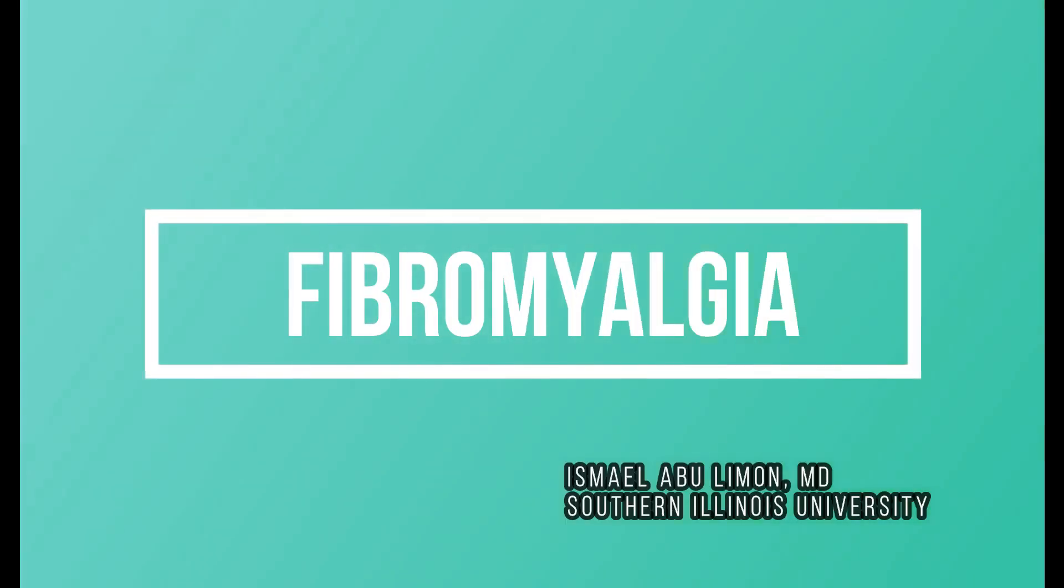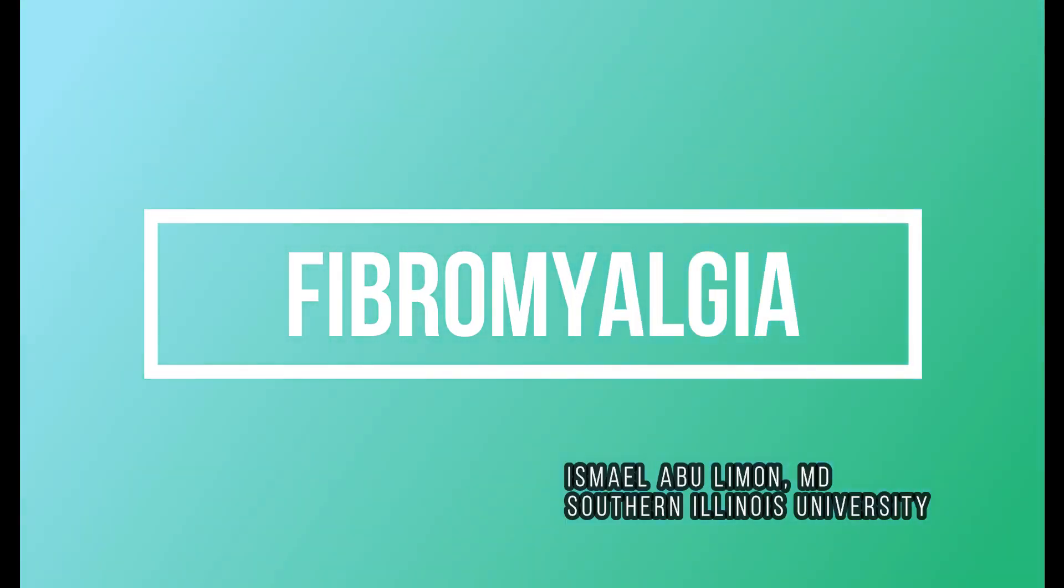In this video, we'll talk about fibromyalgia: how it presents, when to suspect it, and its diagnosis and management.